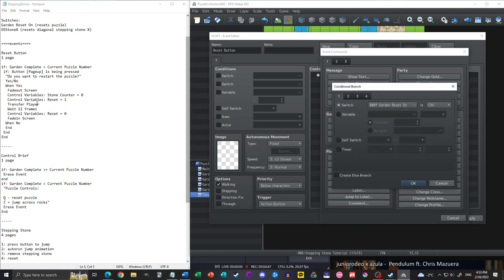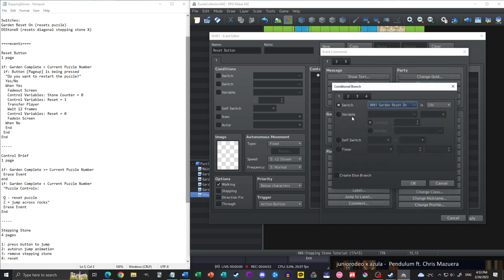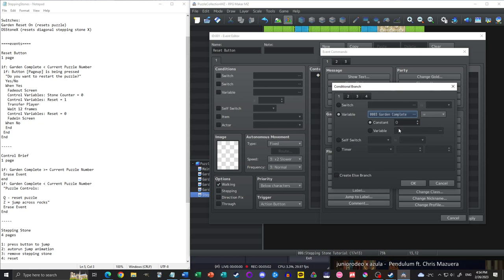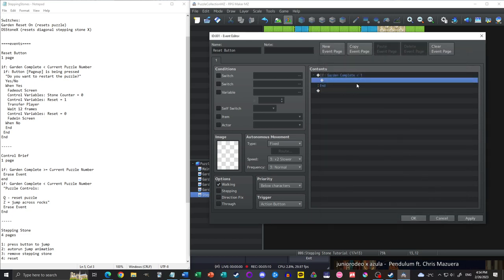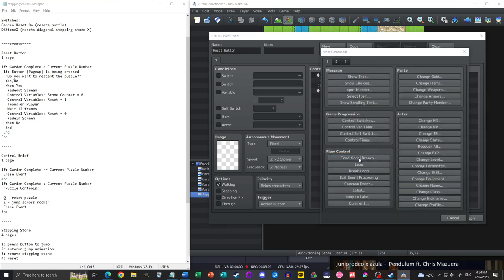We're going to start with a conditional branch. We want variable garden complete, and we'll have this be less than one — assuming this is the first stepping stone puzzle in our game. What this does is once we've completed this puzzle, garden complete will equal one, meaning we cannot reset the puzzle after we've finished it. Once we've finished it we're done — that's probably a good approach, though it's up to you.